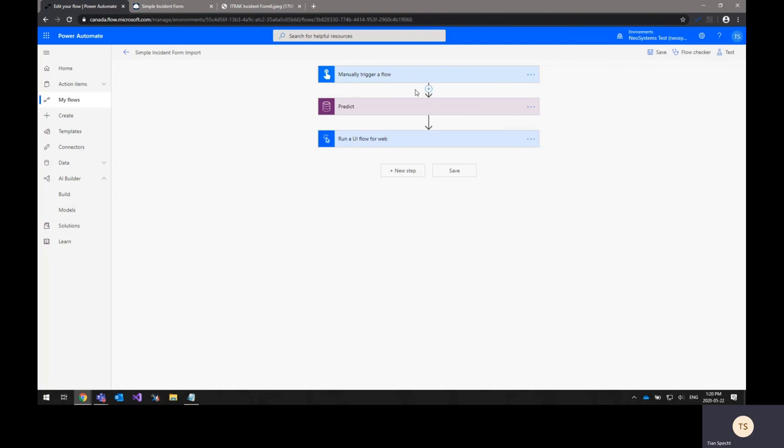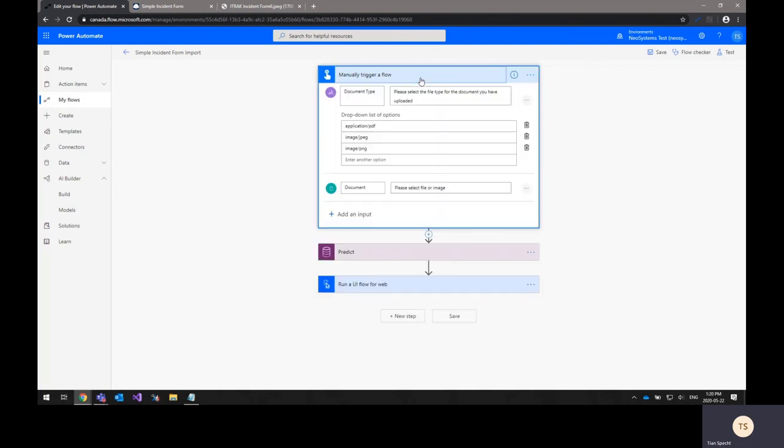So here in the first step of the flow, I currently have it set up to manually trigger a flow. So what that means is I just upload one of the scans or images of a form and that will fire off the flow and process the document that I've uploaded.